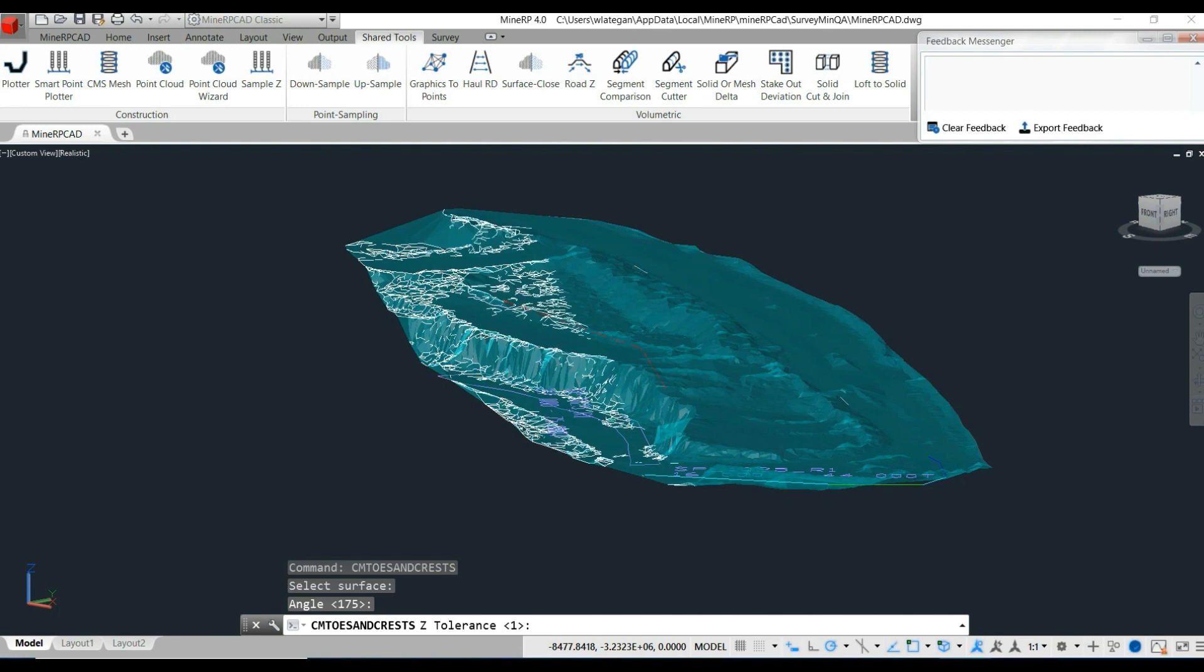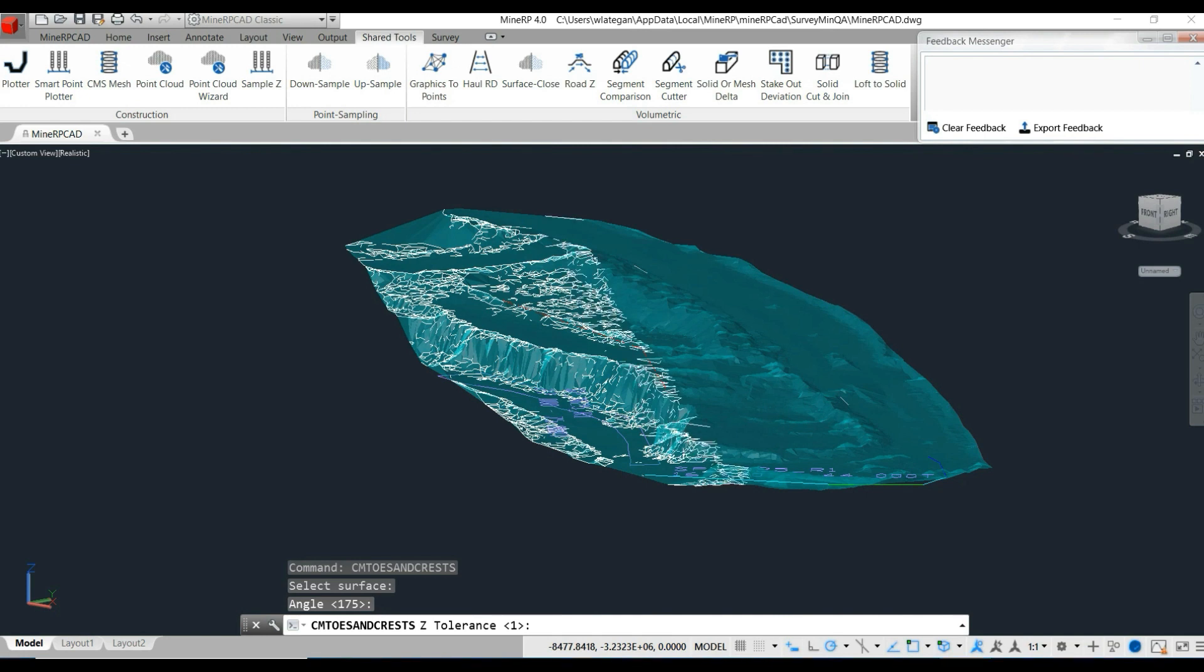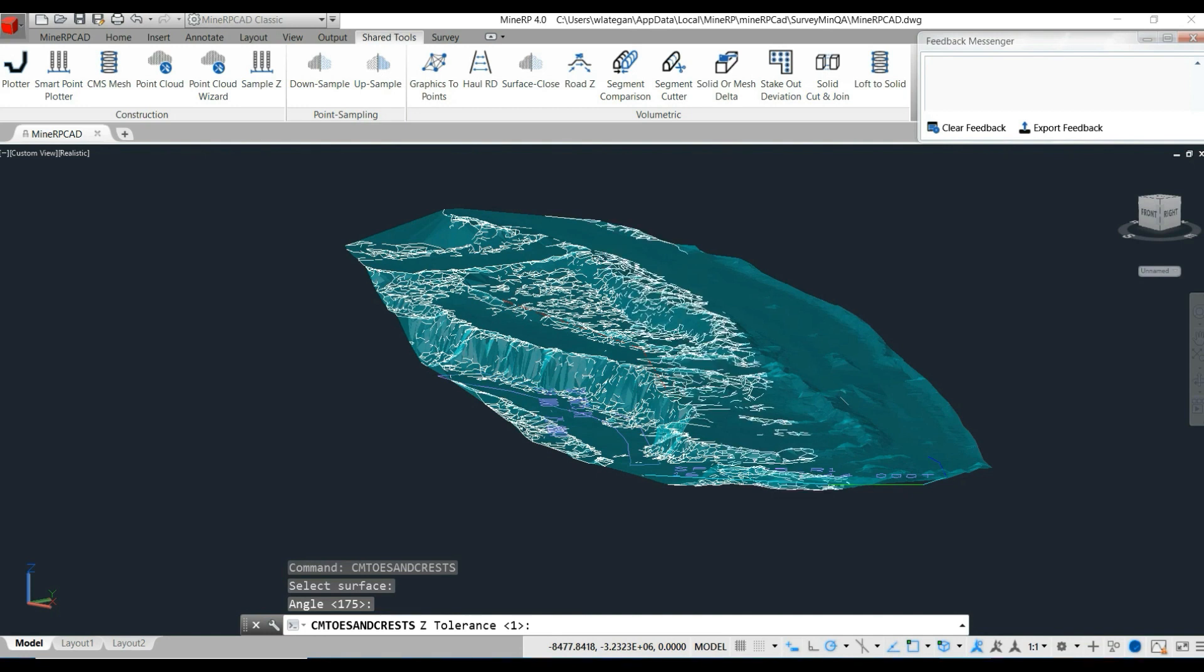In particular, they can be used to verify that the pit and face slopes meet safety specifications. MineRP developed a method for determining these on the fly.